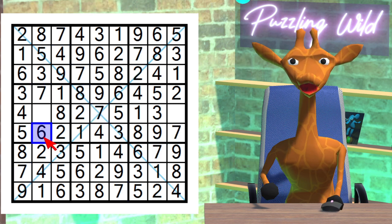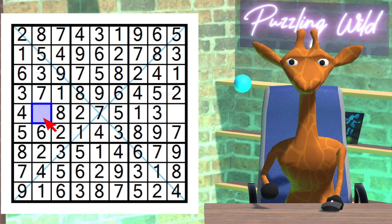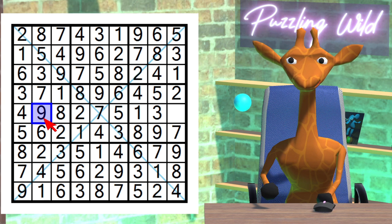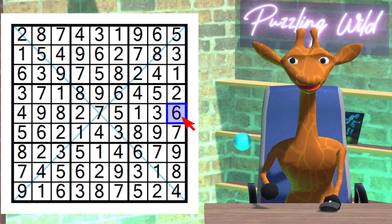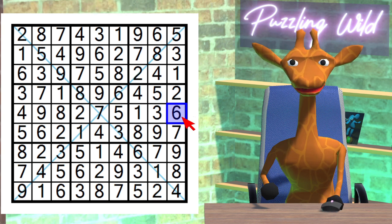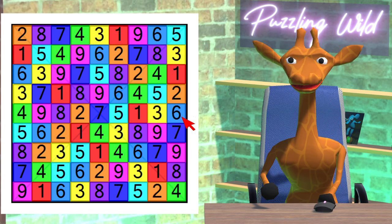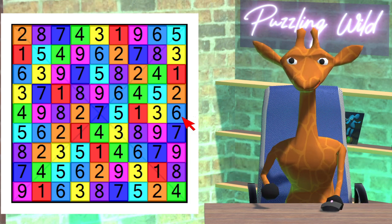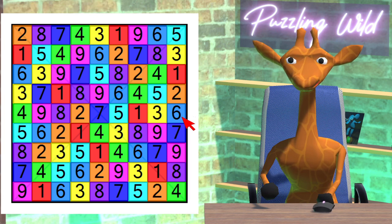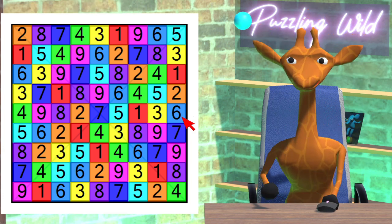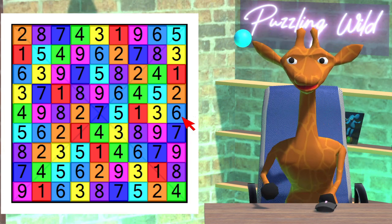The only digit left for this row is a 6. To complete the column we put a 9 here. That's all the 9s done. The only digit left for this row is a 6. And that's sudoku! How did you do? What was your time? Leave a comment below. See you next time on Puzzling Wild. Goodbye. See you again soon. Sorry about those dogs.